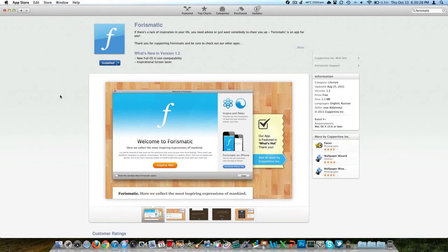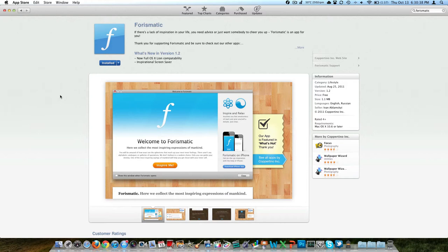Ryan Nose Tech here with techinformed.us. I'm going to take a request and review the application 4ismatic. It's actually made by the same people that do the Focus application that I'm going to be reviewing over the next few days I hope, as well as Wallpaper Wizard which I have reviewed before.